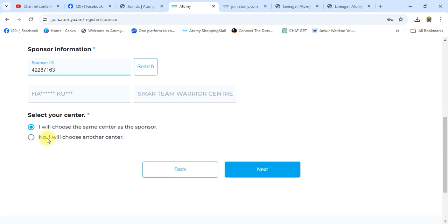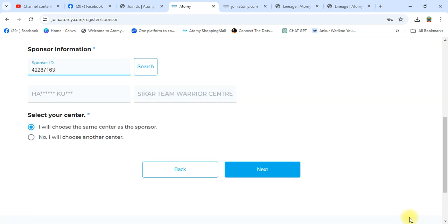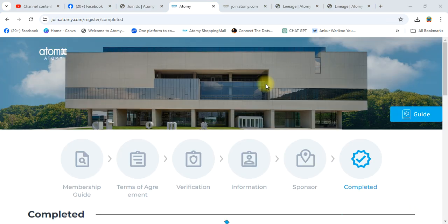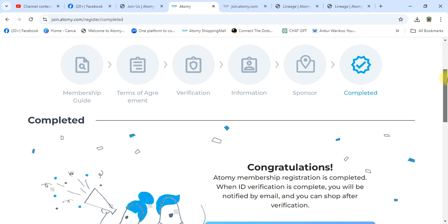Select 'No, I will choose another center.' You have to select Sipkar Team Warrior Center. I will choose the same center as my sponsor. Now click Next — your ID is registered. Confirm Yes.